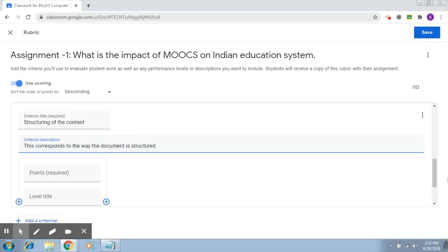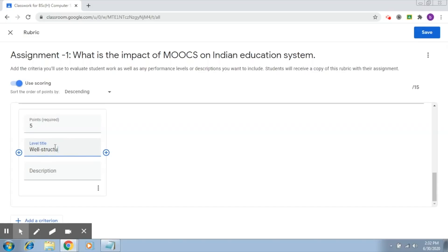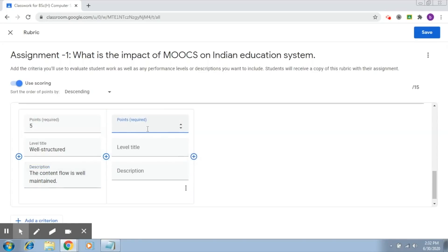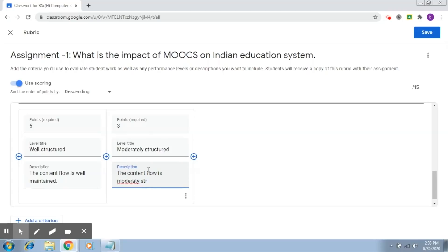I'm going to create two levels for this. You can score a maximum of five points if it's well-structured with content flow well maintained. The second level, worth three points, is if the content flow is moderately structured.